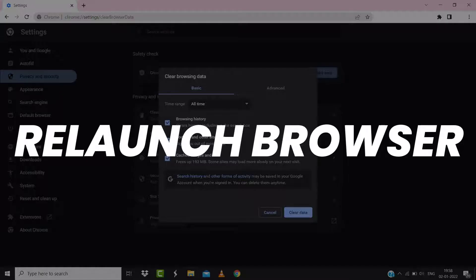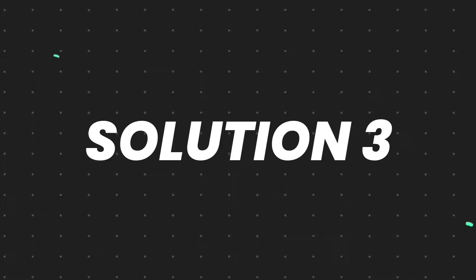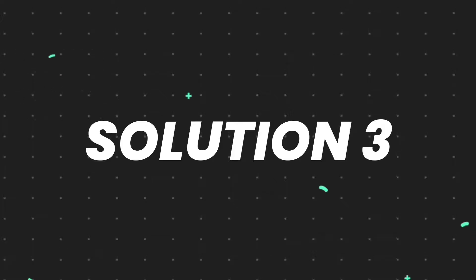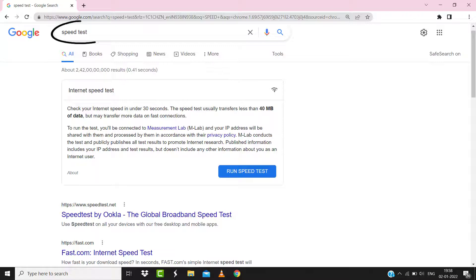But if it doesn't, then make sure you're connected to a strong internet connection. Navigate to google.com on your browser and then search for speed test. Here on this page you need to tap on Run Speed Test.